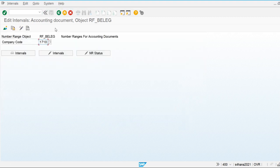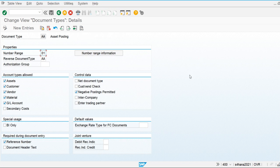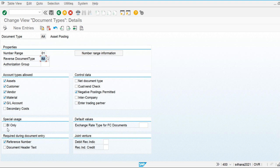Let's see how to define the document type. Here we see the number range used when reversing a document, and the account types allowed for this document type: asset, customer, vendor, material, GL account, and cost. There is also an option used for batch input documents — when posting documents in batch, for example uploading from an Excel file using LSMW or another tool.